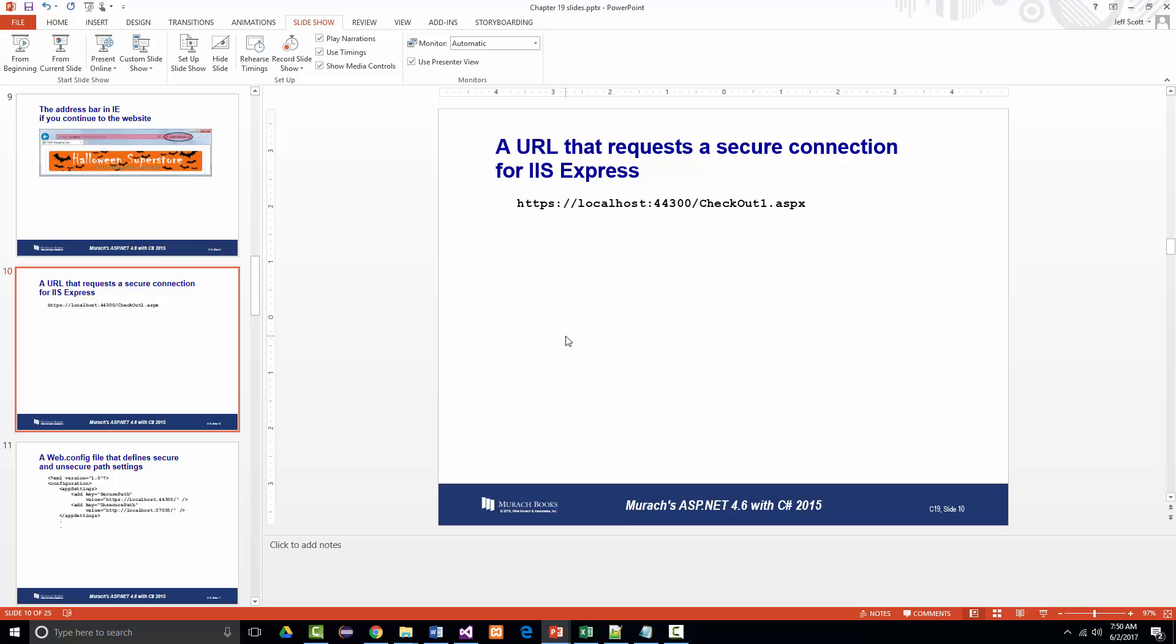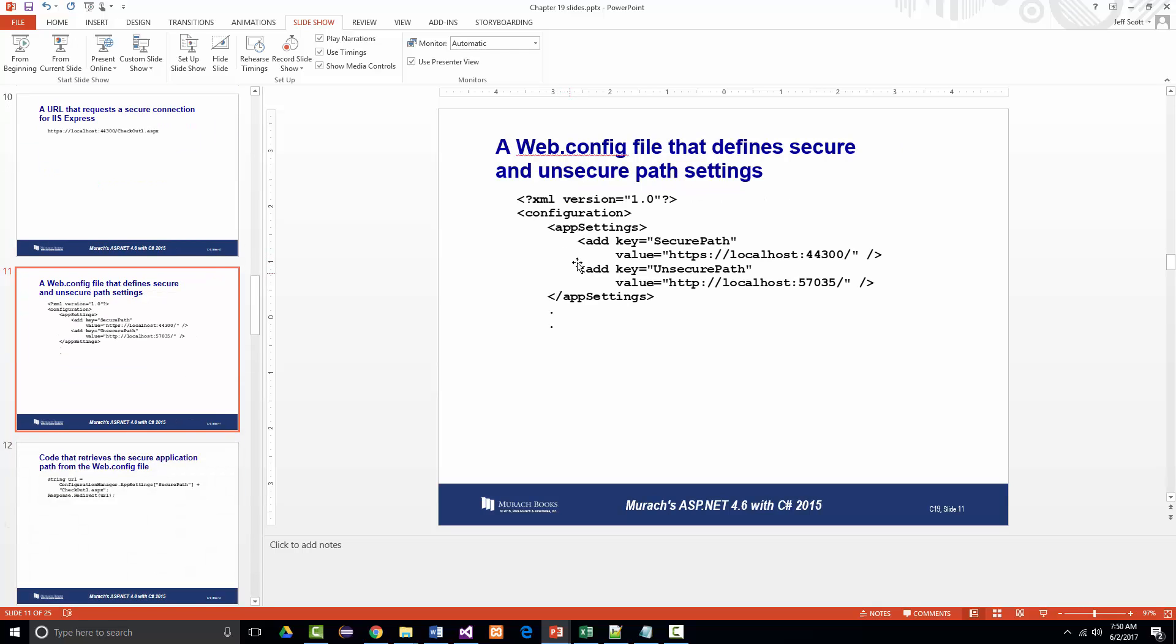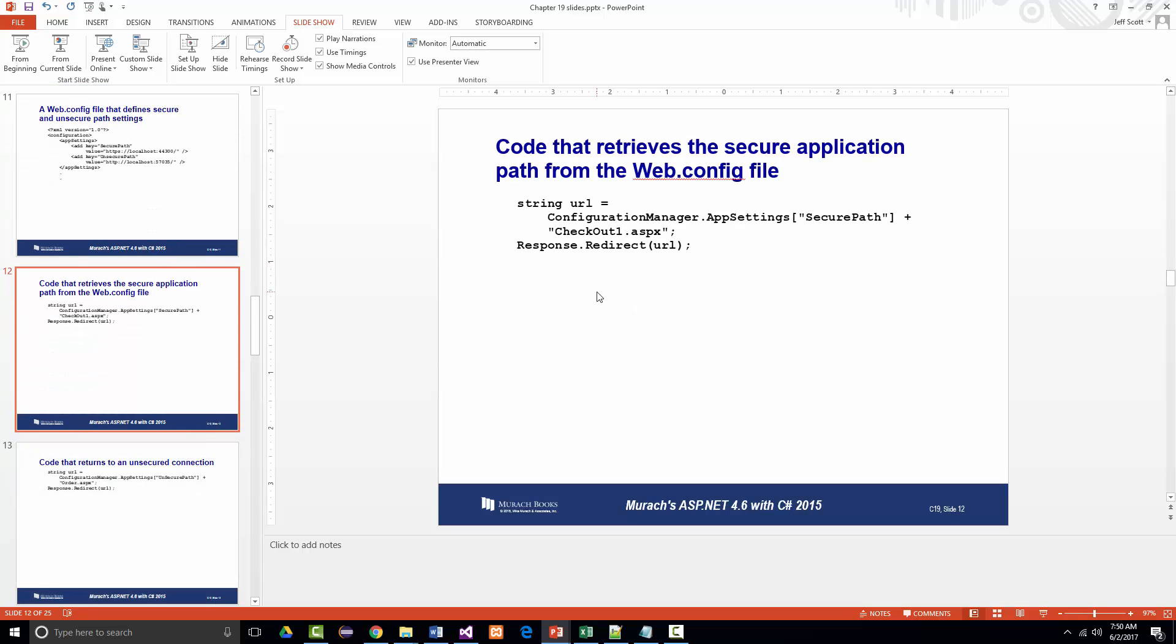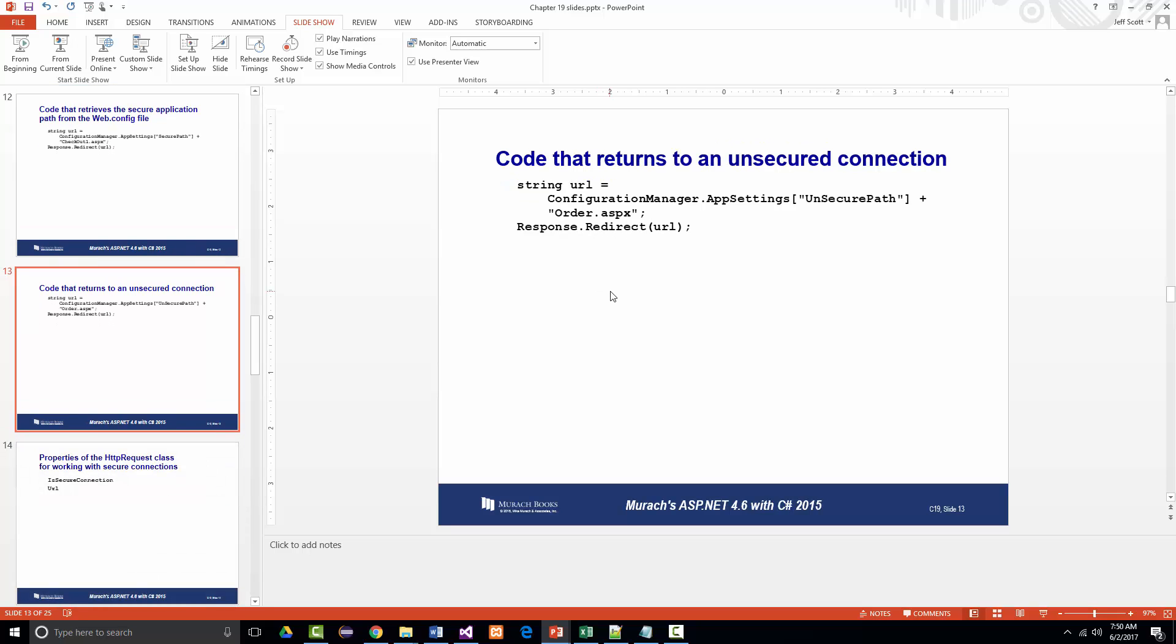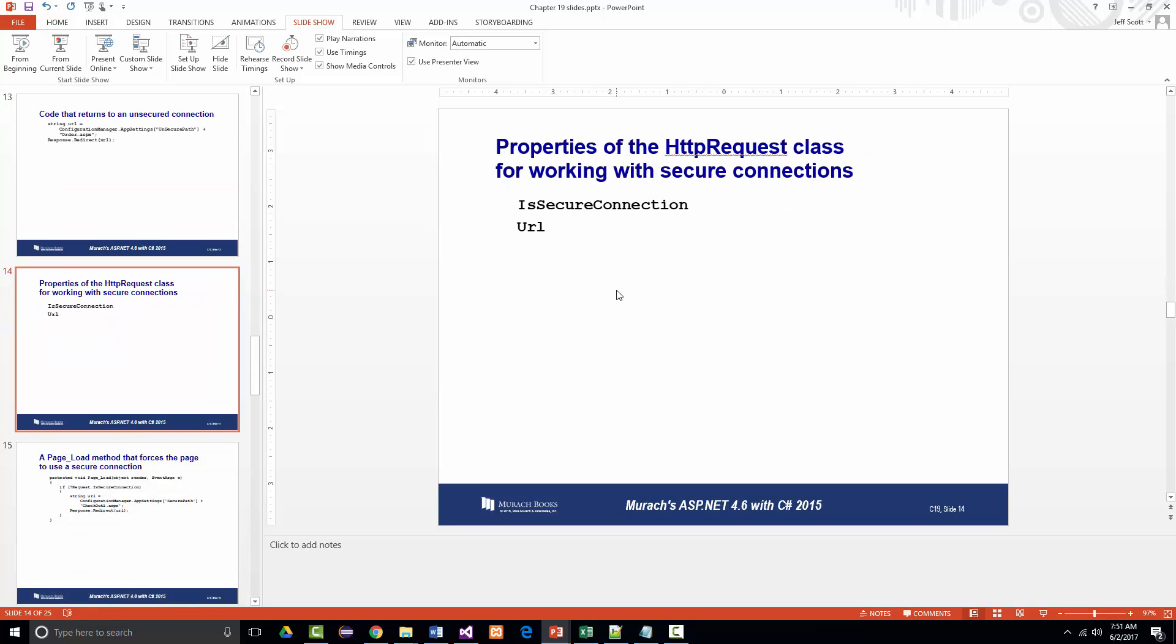Instead of storing the application's path in each URL, you can store secure and unsecure paths in the app settings section of the web.config file. That way, if the path happens to change, you can change them in just one location. If you want to force a page to use a secure connection, when the page requires the user to enter things like passwords, credit card data, you should make sure it's operating on a secure connection. To do that, you should check to see if the IsSecureConnection attribute has been set. It's the property of the HTTP request object, and you should do this in the load event handler. It'll return true if the current connection is secure and false if it is not secure.